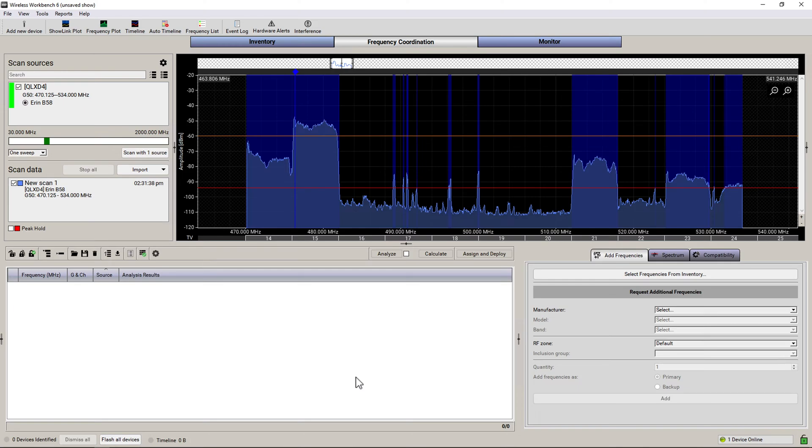Hello RF Explorers. If you're like me, you might want to coordinate frequencies for wireless microphones and in-ear monitor systems using your RF Explorer.